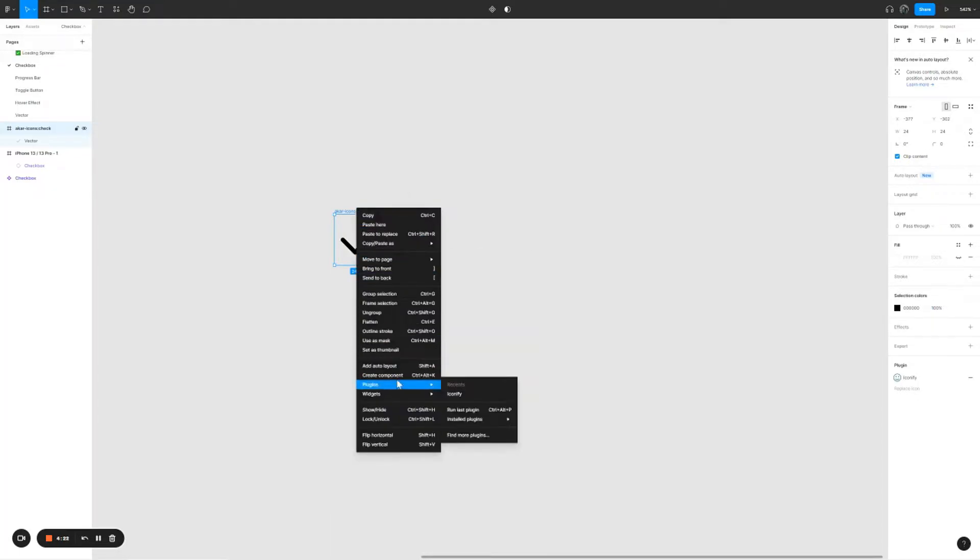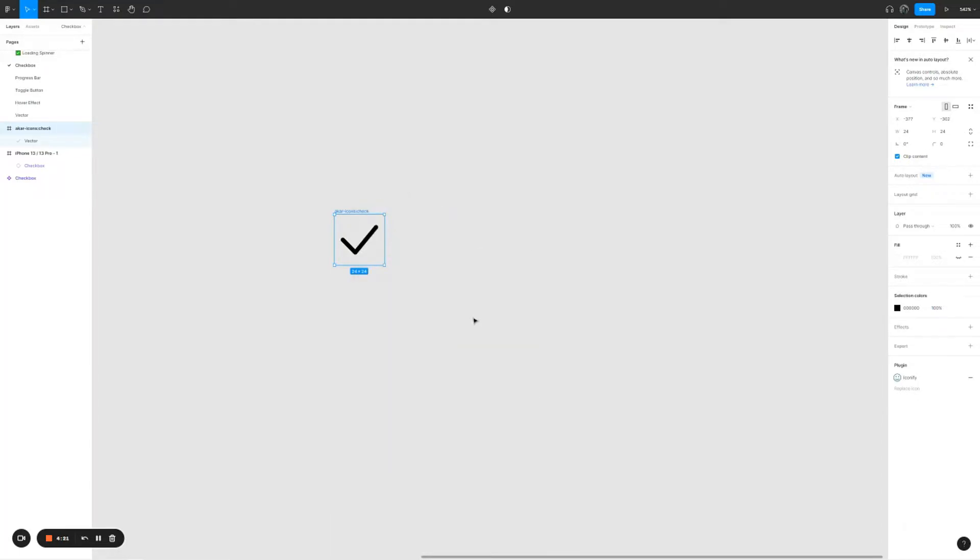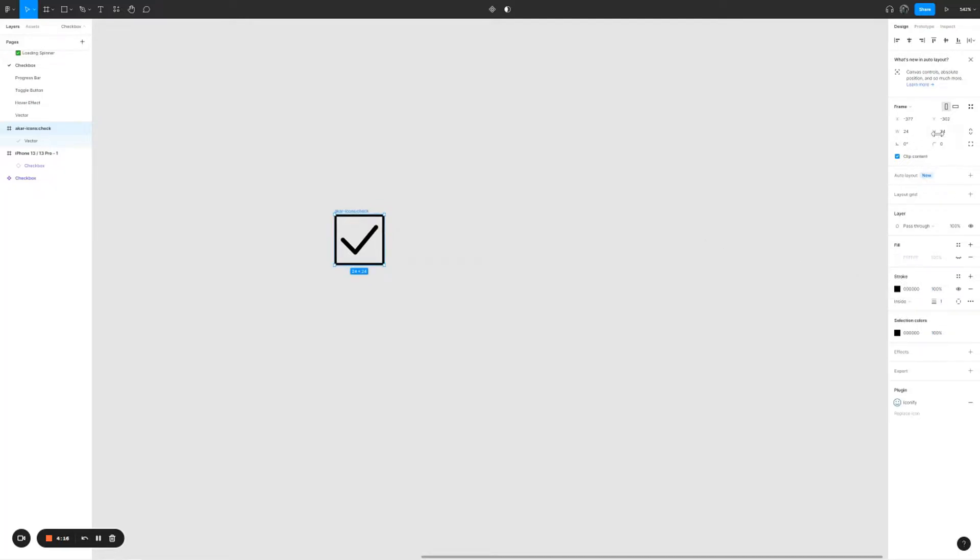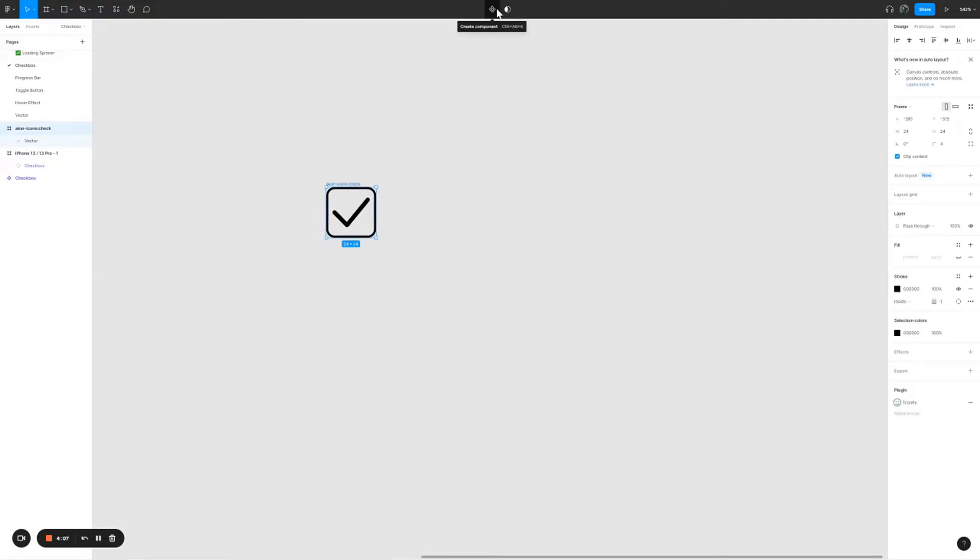Right, so right now I have the check icon. What I'm going to do is just right click on it, add auto layout, and then click on stroke. Give it a border of 4px, border radius of 4px.